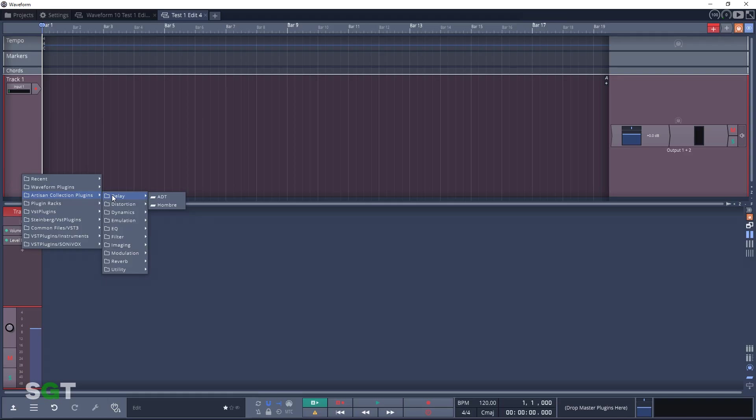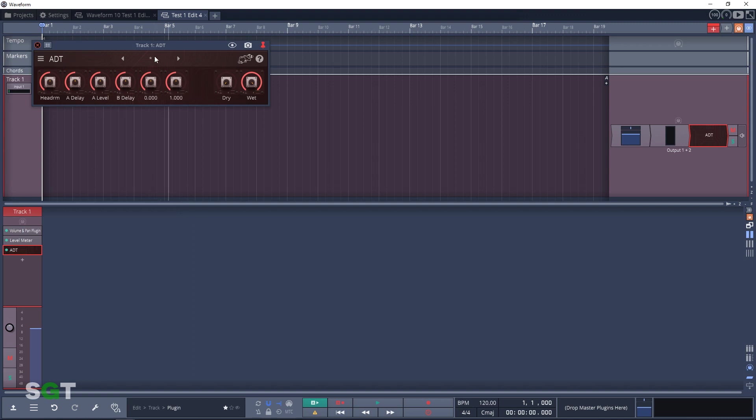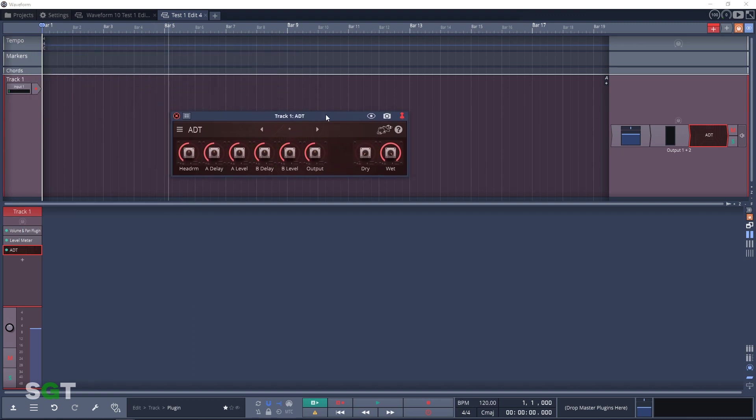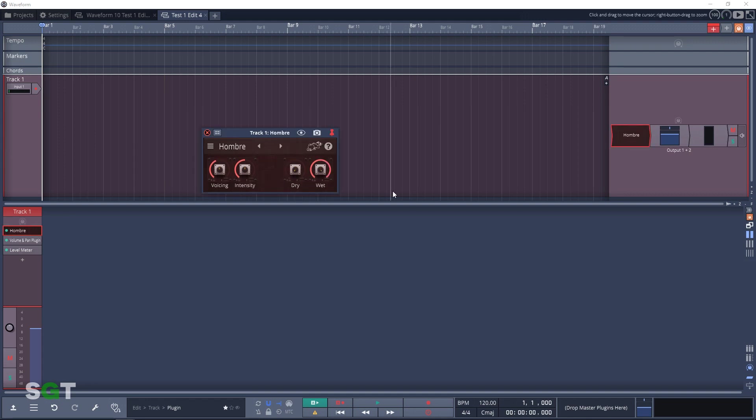So let's jump in. First up we'll look at the delay plugin section. We have ADT, a double short delay tap with saturation. ADT stands for automatic double tracking, the classic delay with saturation that you can hear on Beatles songs. Next up we have Ombre, which adds atmosphere and texture. It's an interpretation of the ZZ Top secret sauce.